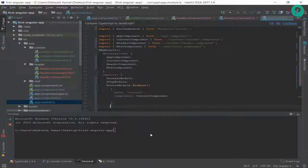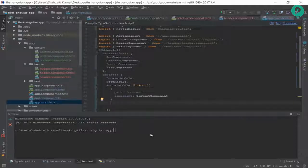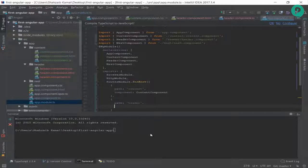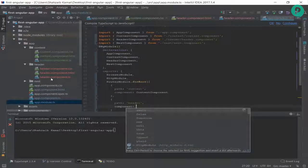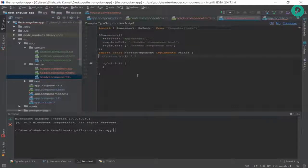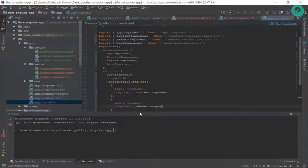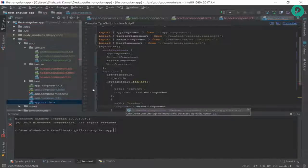I want to add more paths, so I add another object with curly braces. This second route has path set to 'header' — you can use any name. Then a comma and the component. I check header.component.ts and the class name is HeaderComponent, so I set component to HeaderComponent. Be careful — it's case sensitive, the 'C' must be capital.